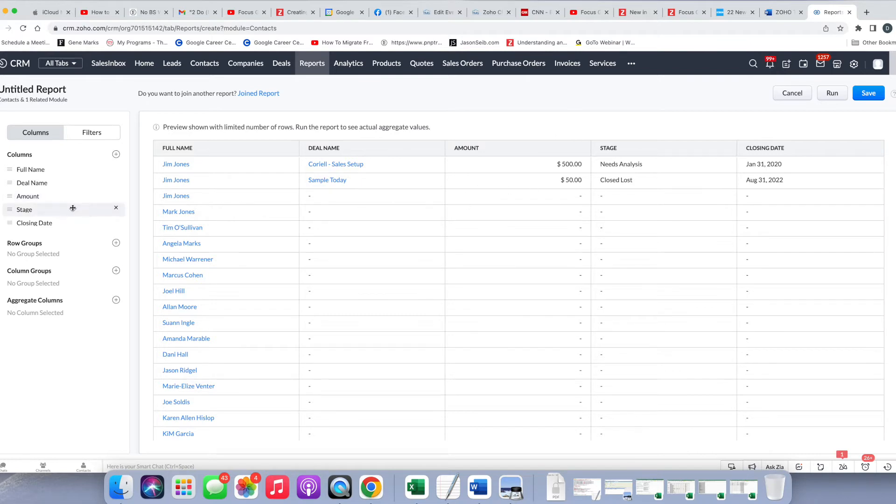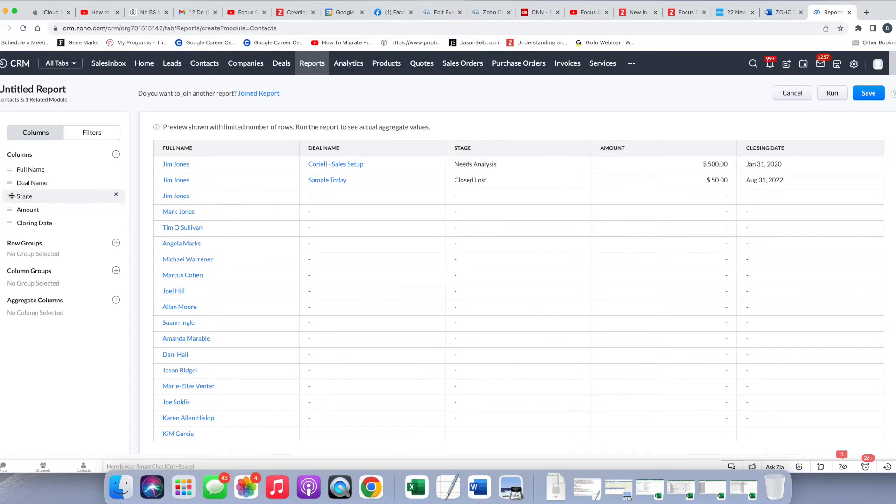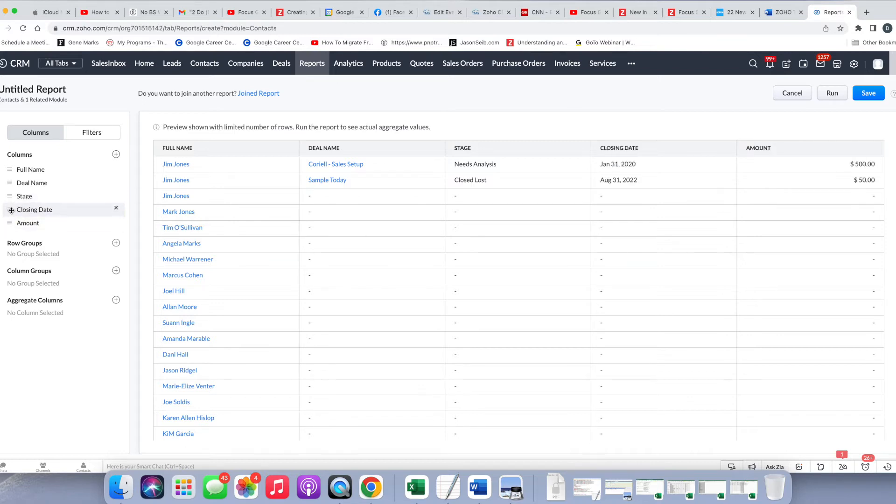Now I can decide, are these fields in the order that I want them to be in? I think I'm going to change stage above amount, and I just have to hover over these three dots, and then I can move it there. And then I'm going to also move closing date up, so amount is at the end.